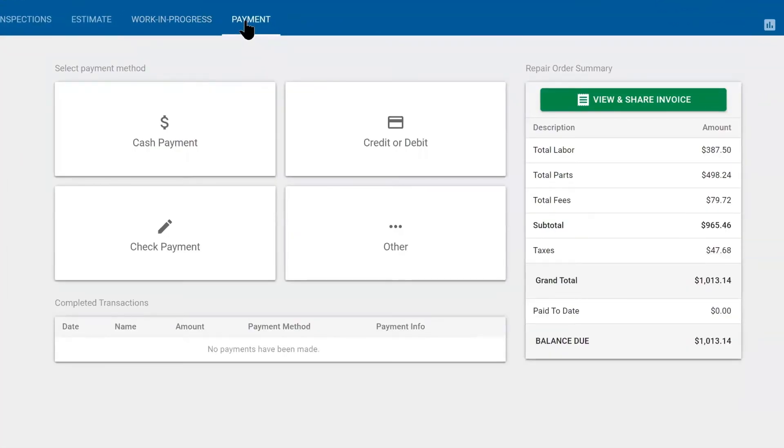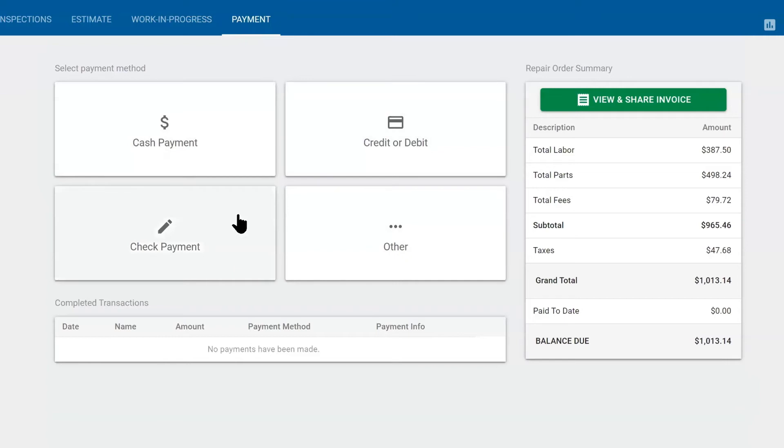Here, we need to collect $1,013 from our customer. We can take cash, we can run credit cards, take checks, or you can use other for write-offs, discounts, or anything if we have to give this job away for some reason or they're bartering with us. It's completely up to you.